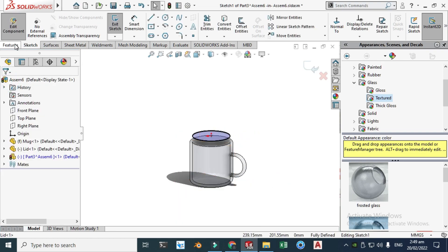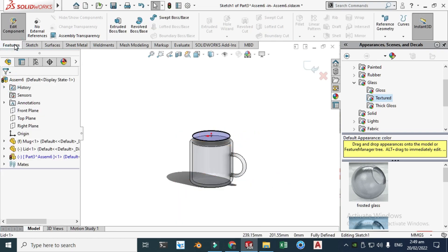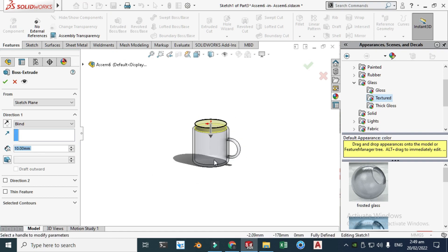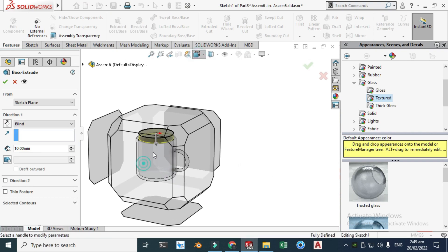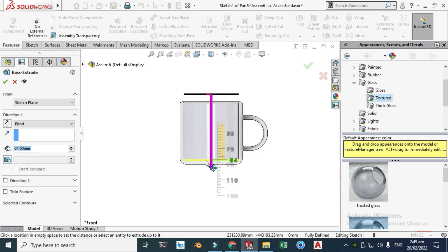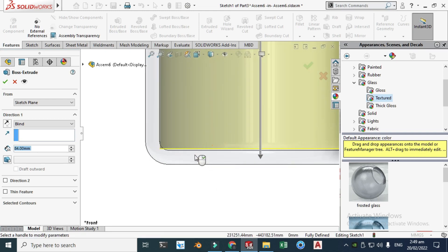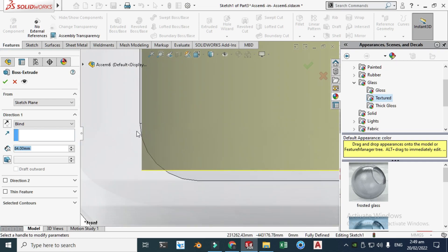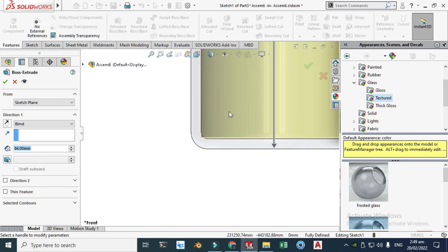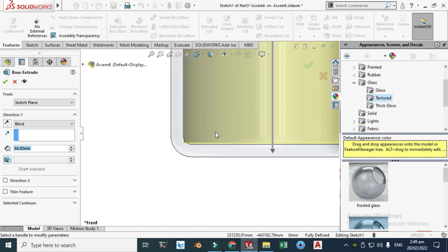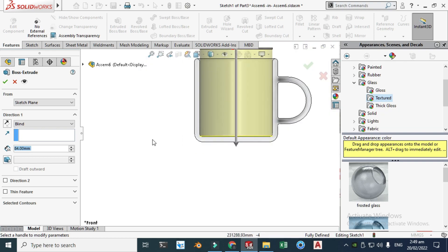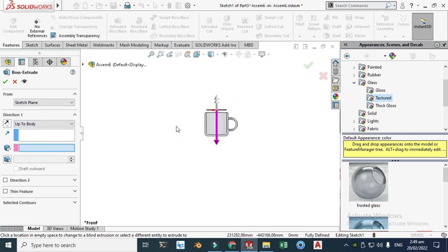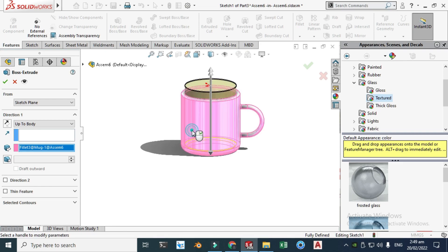Next I will go to features extruded boss and I can drag it to here. But as you can see, the inside part of the mug has a fillet and this extrusion is a solid single extrusion. So let's change this to up to body and click here, I think it will work and click OK.